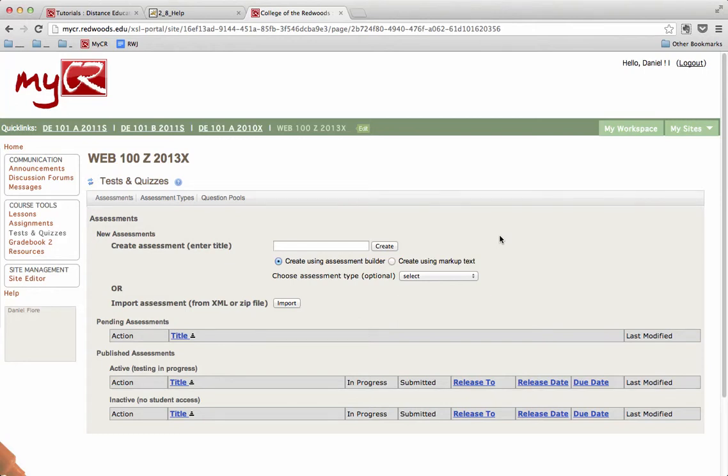This tutorial will show you how to draw random questions from a previously created question pool into an assessment in the MyCR Tests and Quizzes tool.